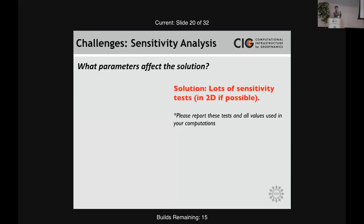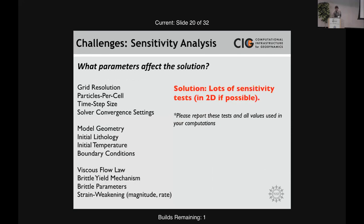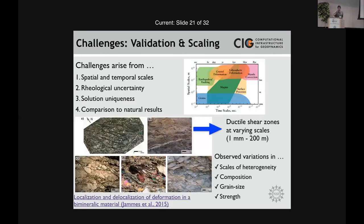The solution is: you just do lots of sensitivity tests, and you do them in 2D if possible — it's certainly not computationally feasible in 3D. But if you do the sensitivity tests, please report these in your papers. It makes the reviewer's job a whole lot easier if you report those in either an appendix or in the supplementary material.